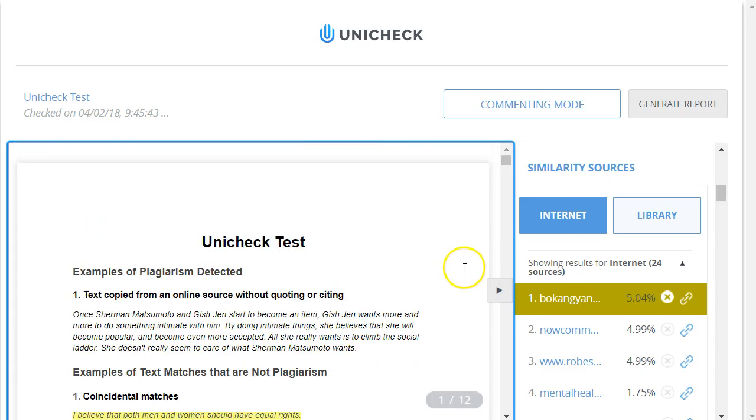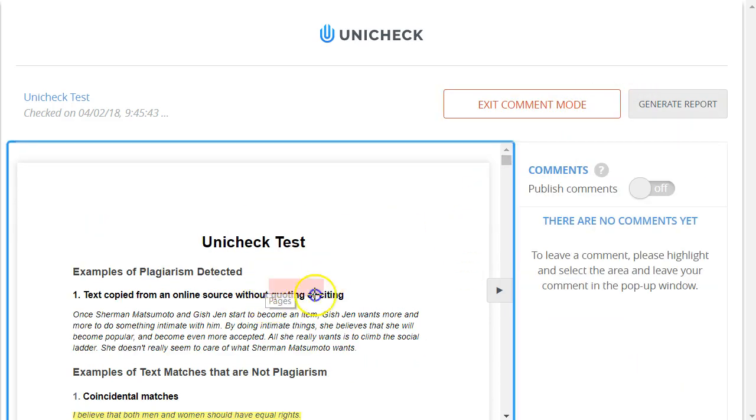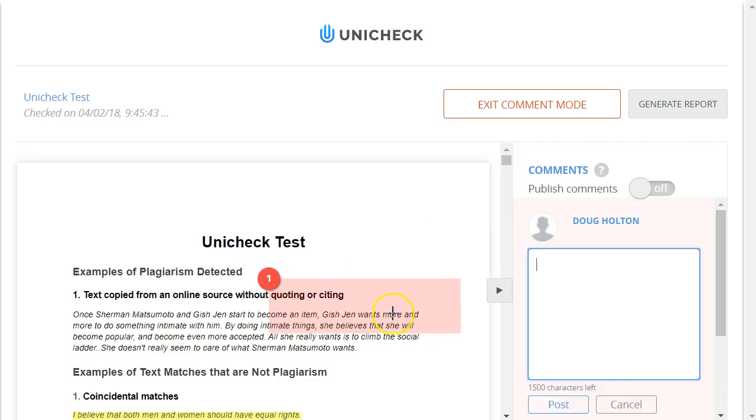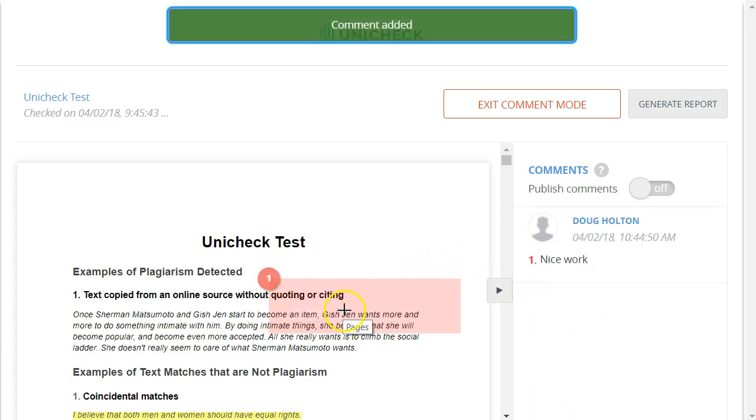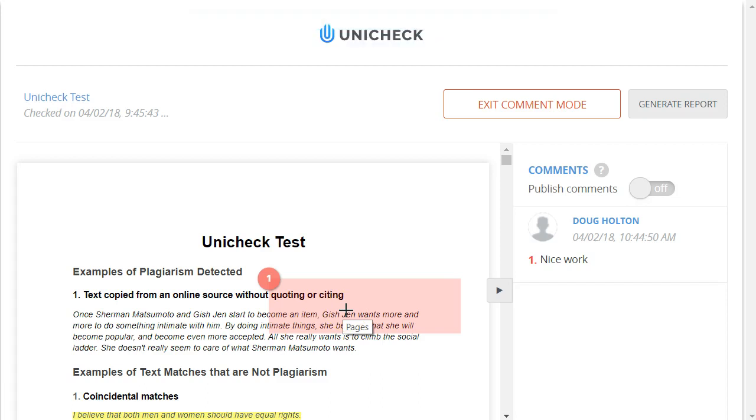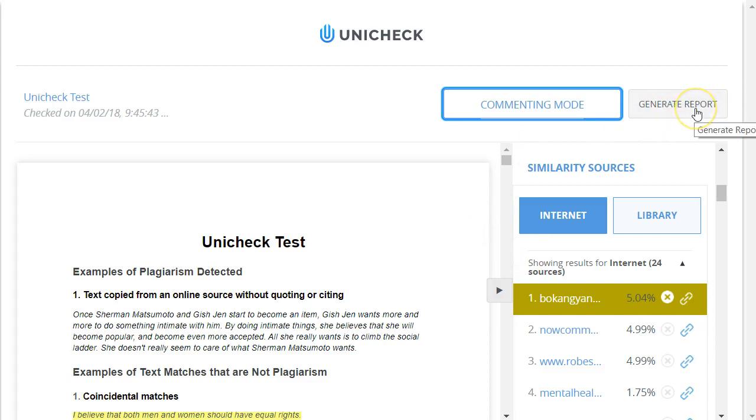And lastly, I just want to mention that there is a commenting mode button up here. If you click that, you can annotate the paper with your own comments in Unicheck. And click post and it will add your own annotations. I would prefer though instead to use the annotations available in the standard speed grader tool in Canvas. I'm going to click exit comment mode to get back to where I was before. And there is a generate report button at the top right to generate a PDF version of this report that you can use for storing or sharing with others.